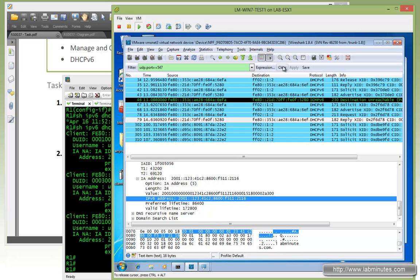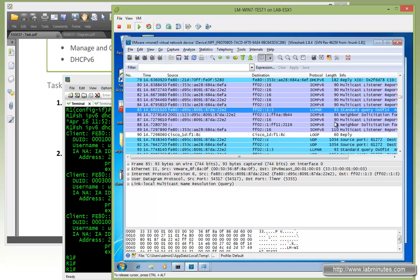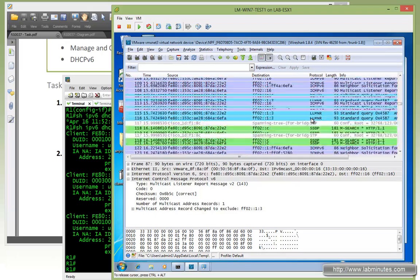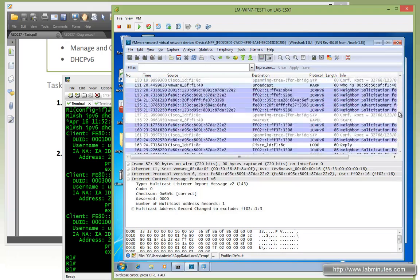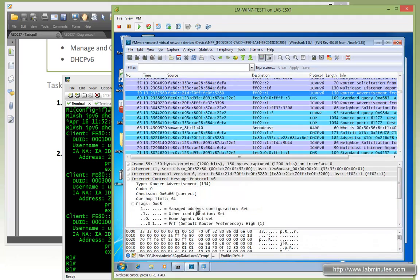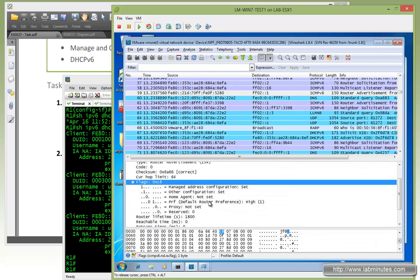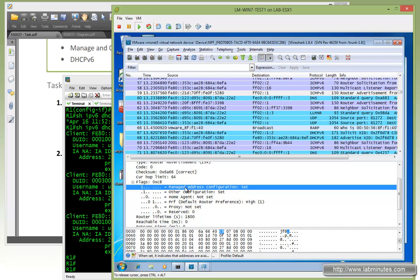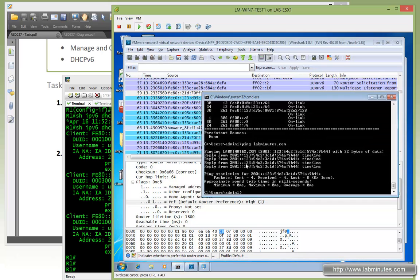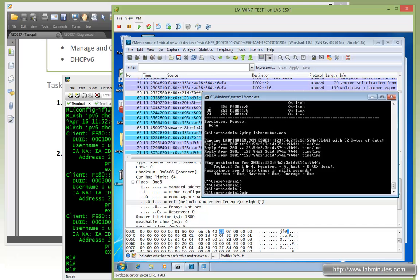Let's clear the display filter and look for the router advertisement. Coming from the bottom — right here, router advertisement. Looking at the content of the packet, the managed address configuration flag has been set, along with the other configuration flag we set earlier. The router preference was set to high from the previous lab.